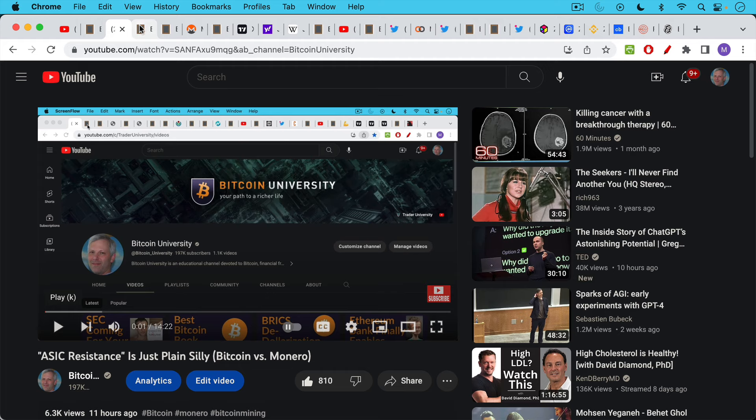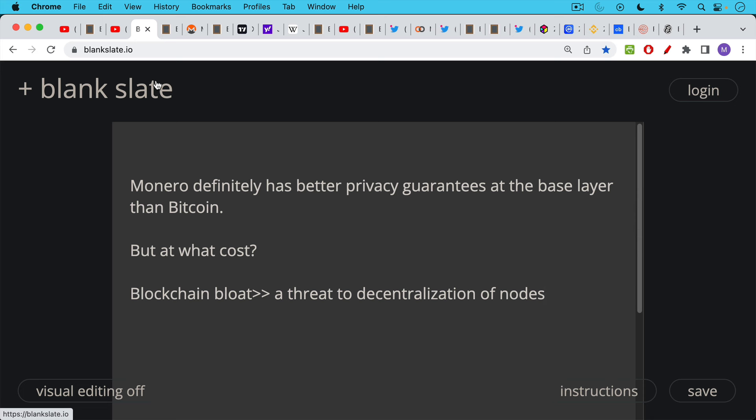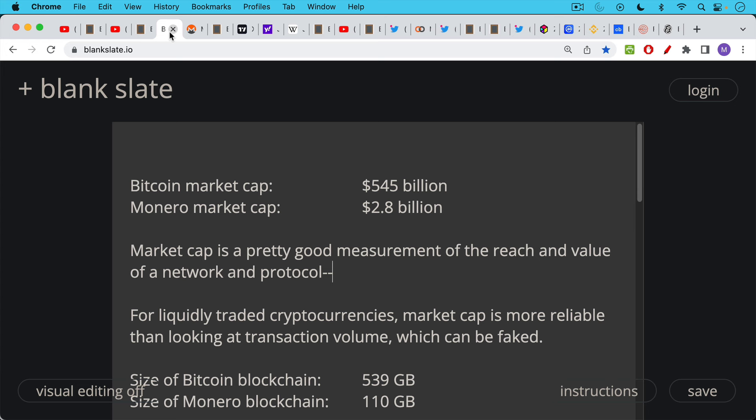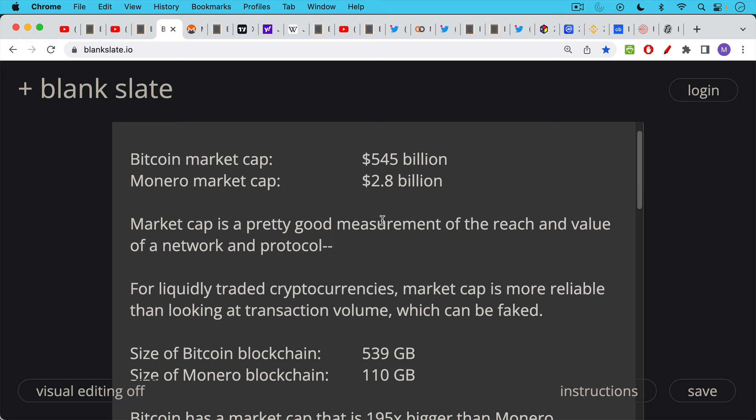Monero I would admit definitely has better privacy guarantees at the base layer than Bitcoin but what Monero advocates will never tell you is at what cost does it have this. The cost is blockchain bloat which is a real threat to decentralization of nodes on the Monero network and we can see this by taking a look at the relative market cap of Bitcoin to Monero. As of this recording Bitcoin's market cap was $545 billion, Monero's market cap was $2.8 billion and the reason I'm using market cap is because it's a pretty good measurement of the reach and value of a network or protocol. For liquidly traded cryptocurrencies market cap I think is more reliable than looking at transaction volume which can be faked.